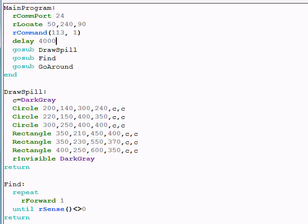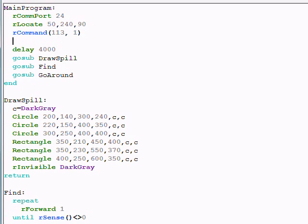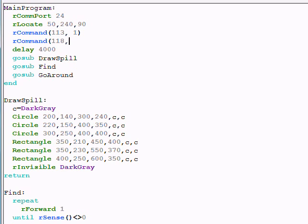We have another r command that allows the robot to have different turn styles. This command is 118. When we give it a number here, in this case 6, this controls the relative speed of the slow wheel.